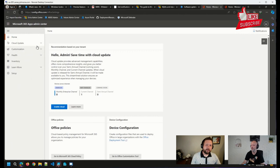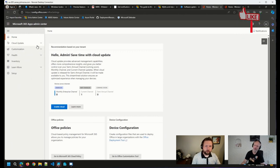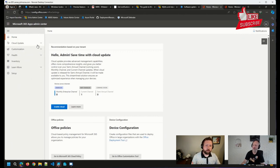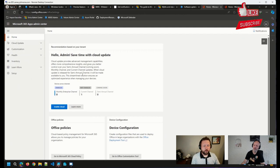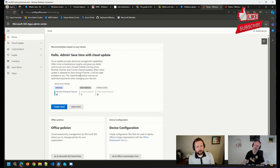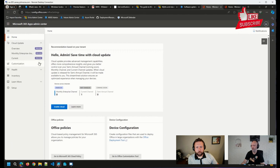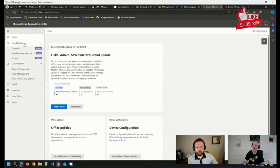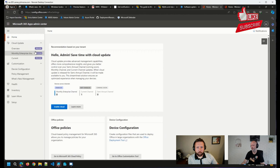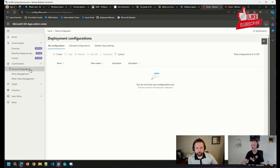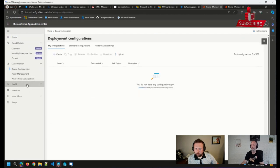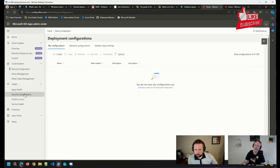Anyways, once we are in the M365 Apps Admin Center, we can set up policies basically to ensure that our devices are staying up to date. So this is changing a little bit right now. You can see there's this Cloud Update section that's coming up, but that's still in preview.